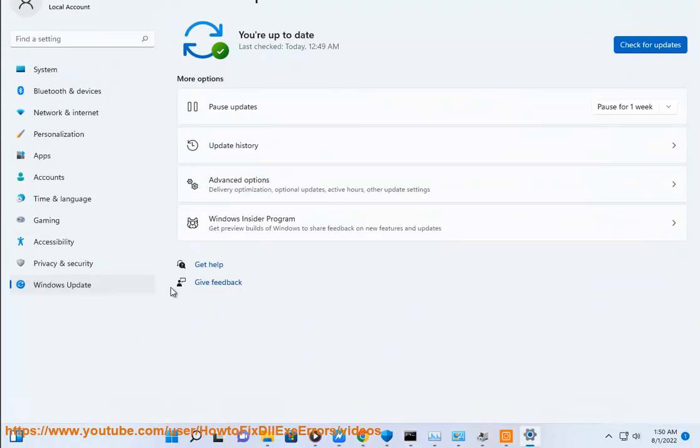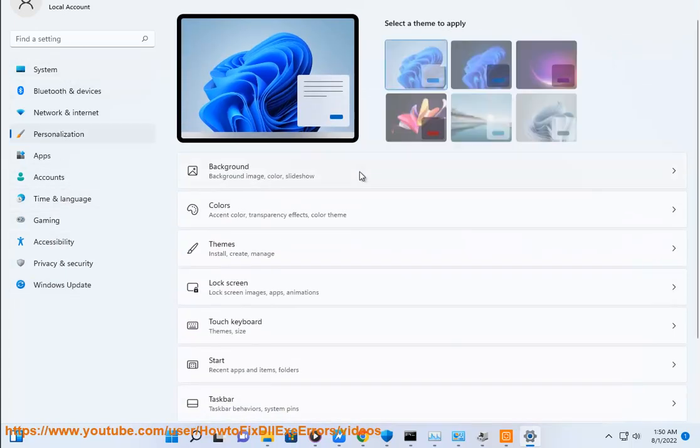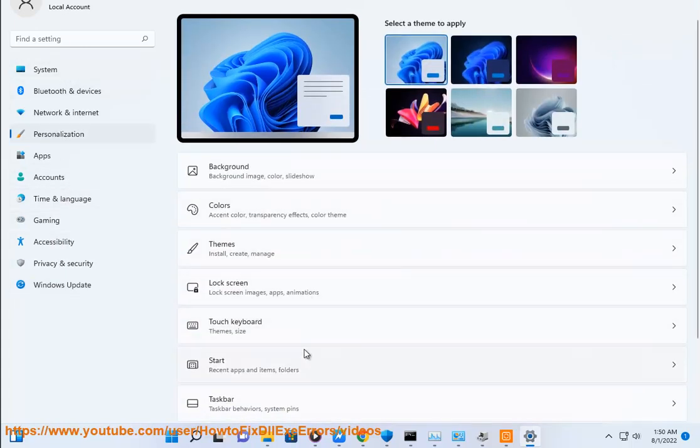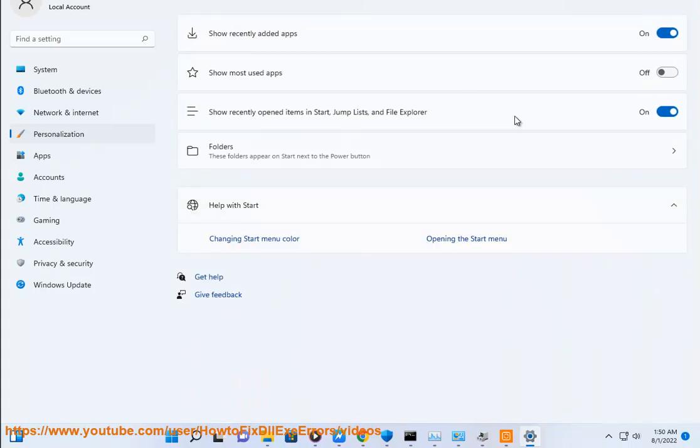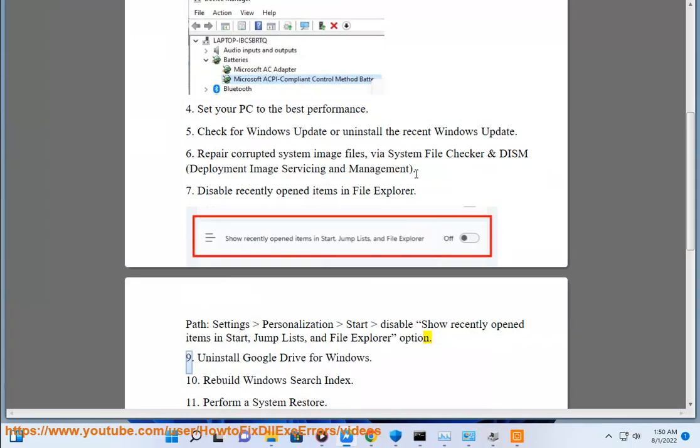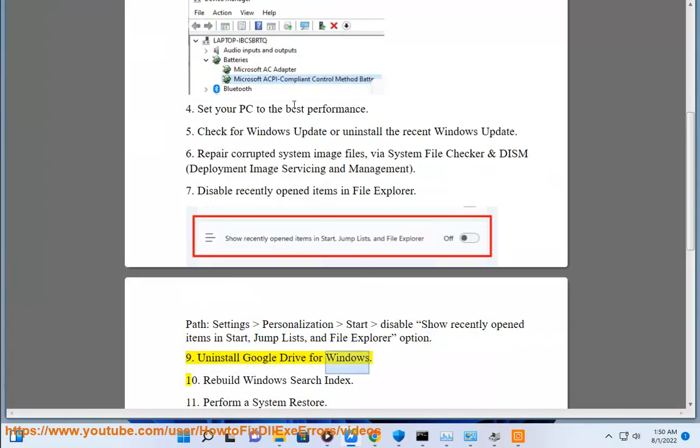Step 9: Uninstall Google Drive for Windows.